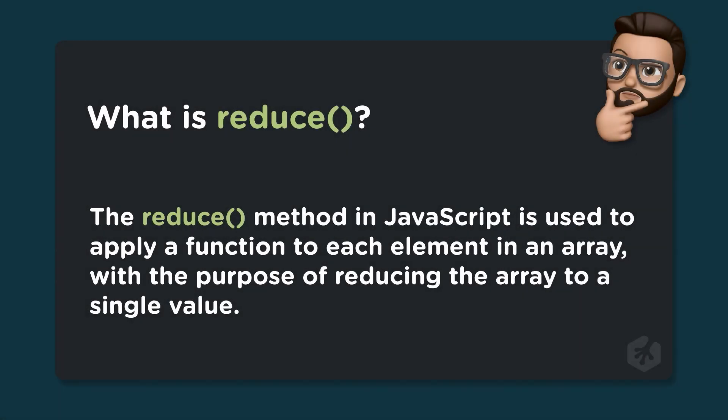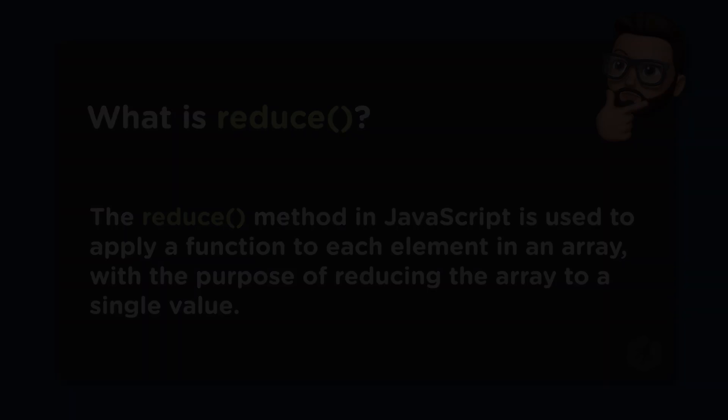Make sure to check out the description or teacher's notes down below for related resources. What is reduce? Well, the reduce method in JavaScript is used to apply a function to each element in an array, with the purpose of reducing the array to a single value. This method is often used for tasks such as getting the sum of all elements in an array, or even just calculating the average of all the elements in an array. Let's check out a few examples and use cases for this method.